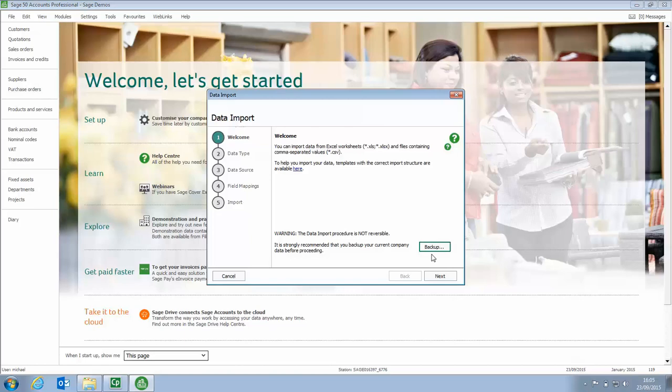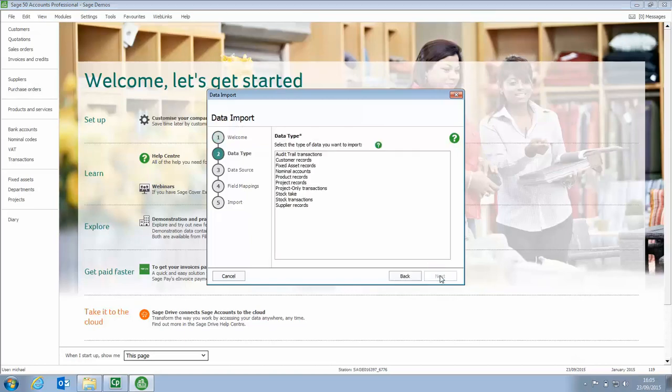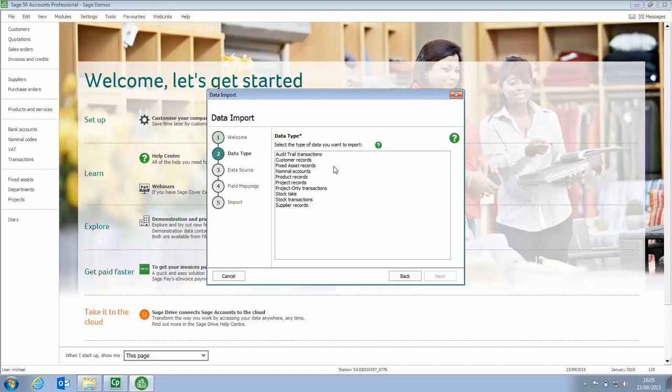Now just to speed things up, I'm going to skip that step. Just click Next. You're then prompted, what do you want to import? We're going to Import Audit Trail Transactions. Click Next.